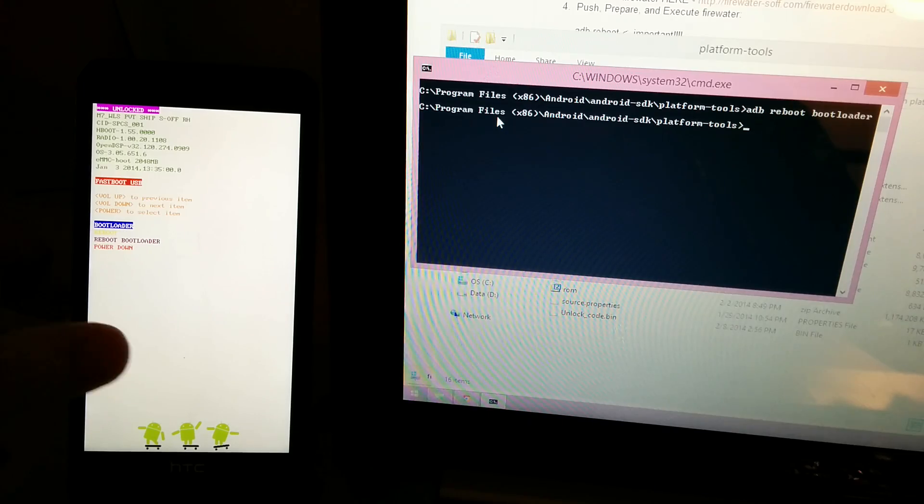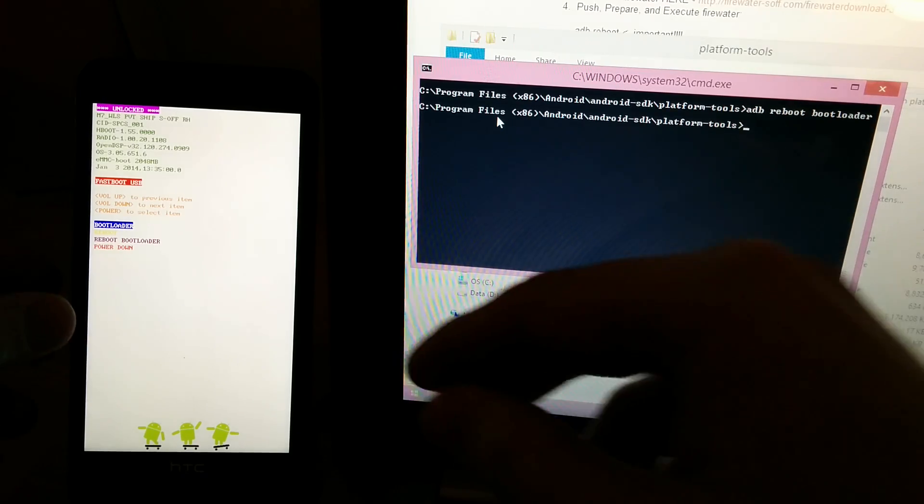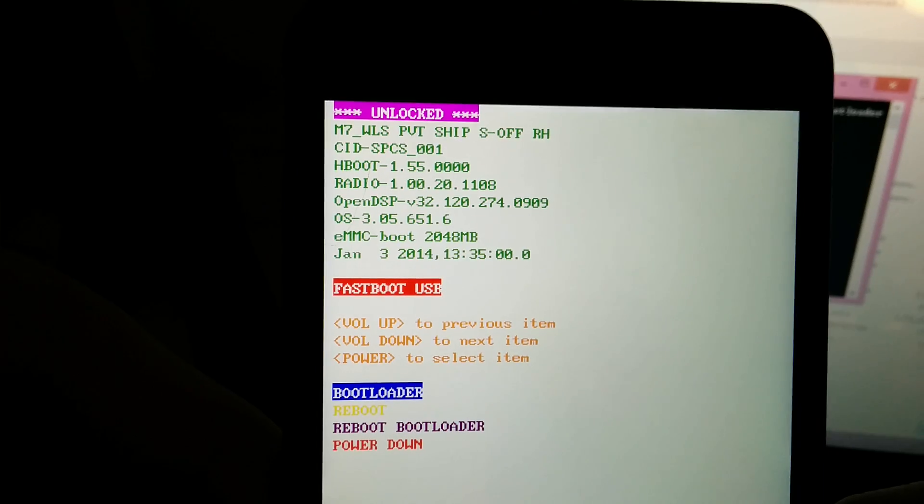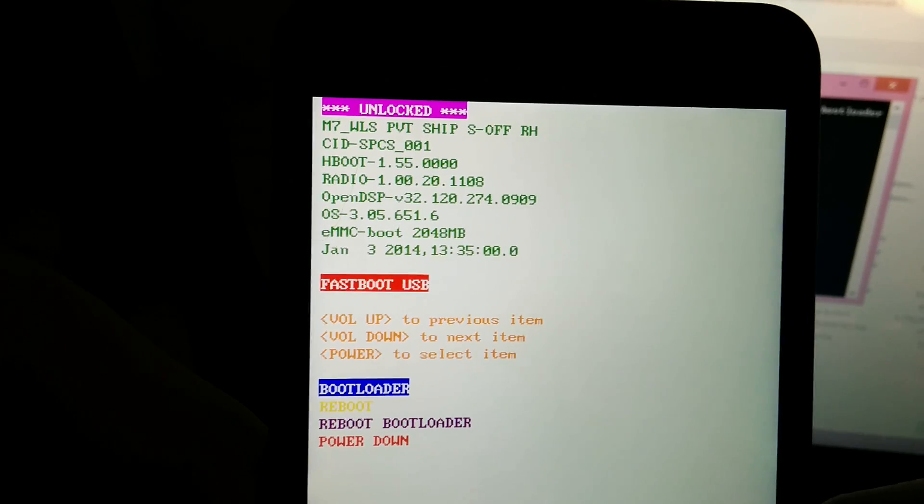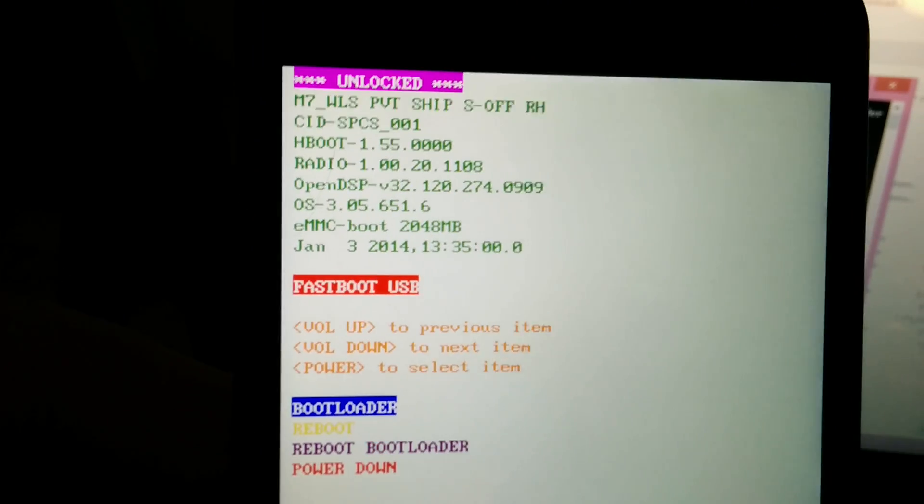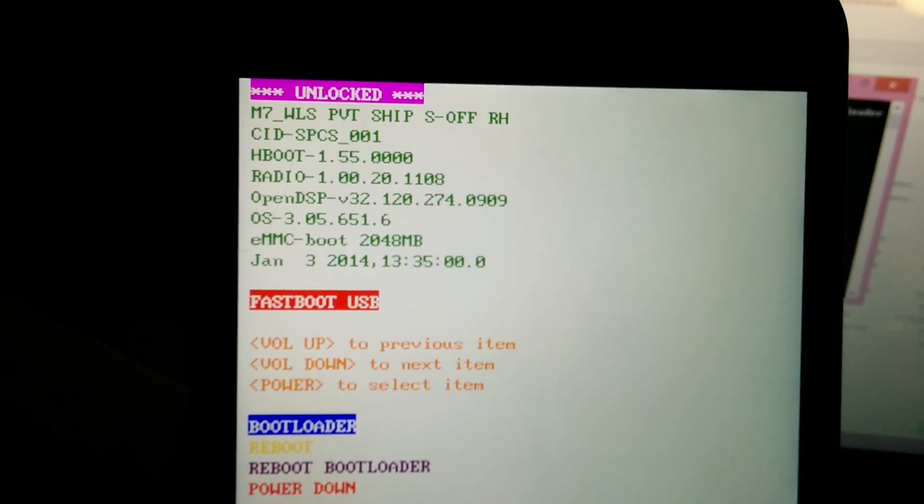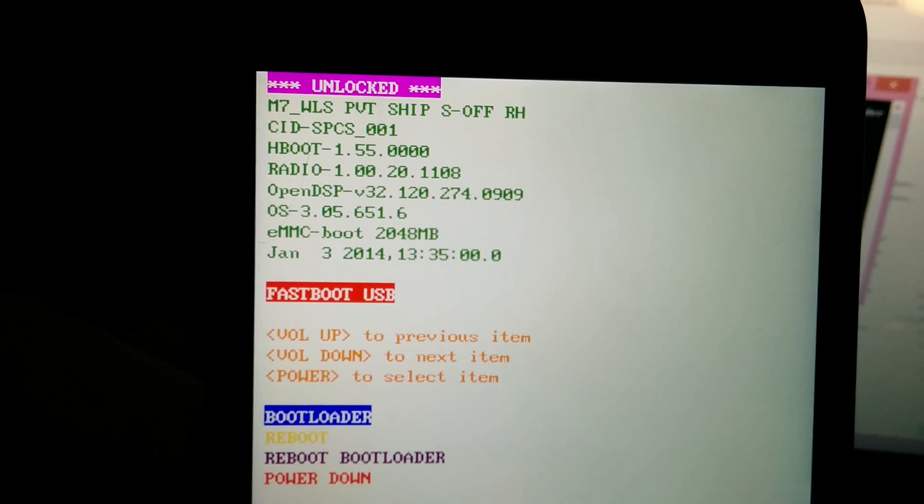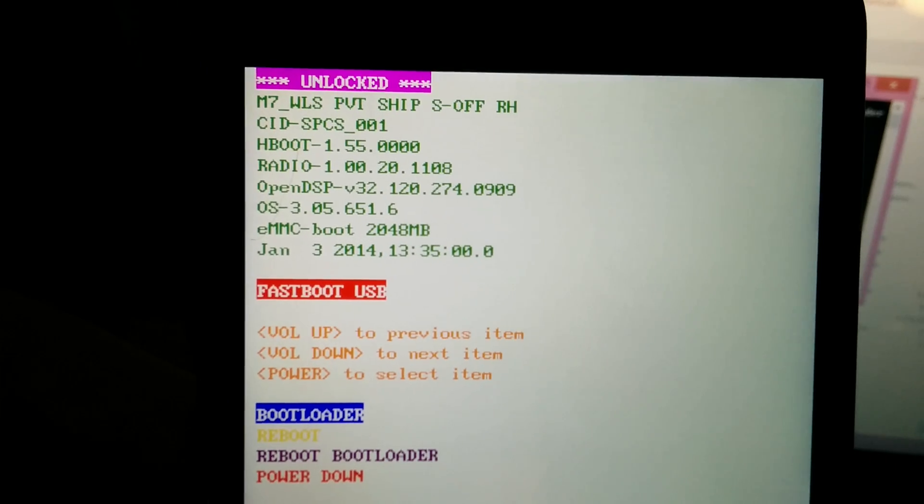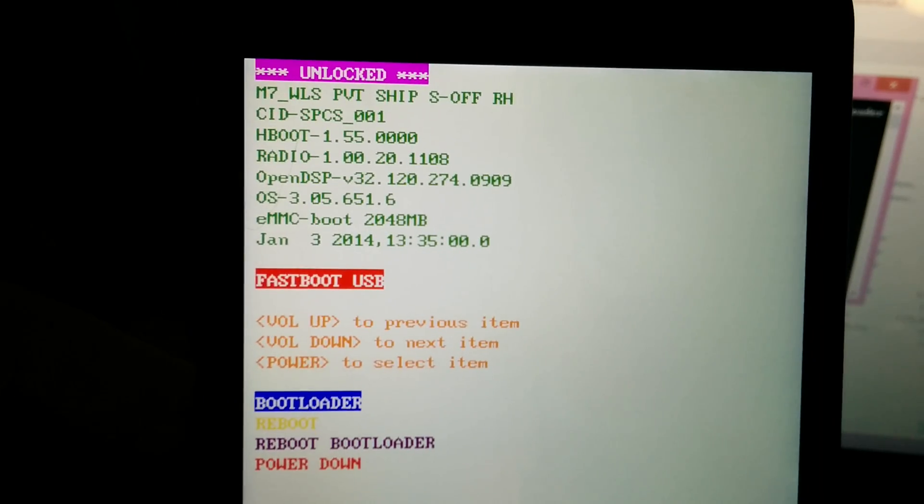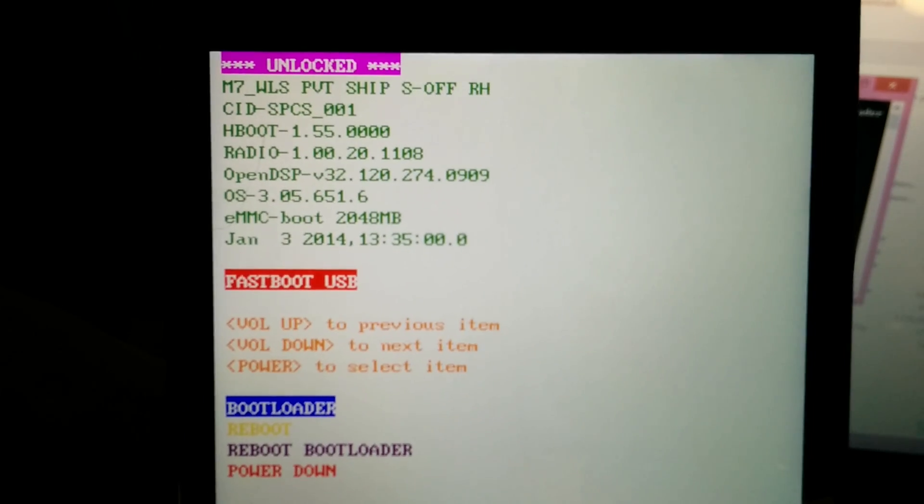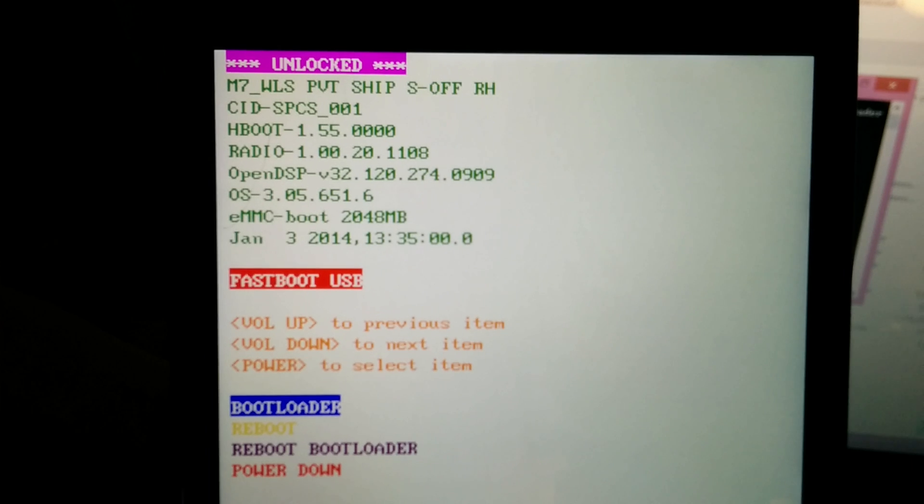Holy shit, isn't it? My HTC One is S-off with Hboot 1.55. This method works.